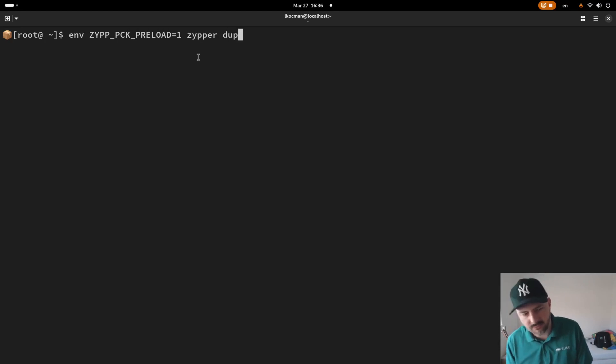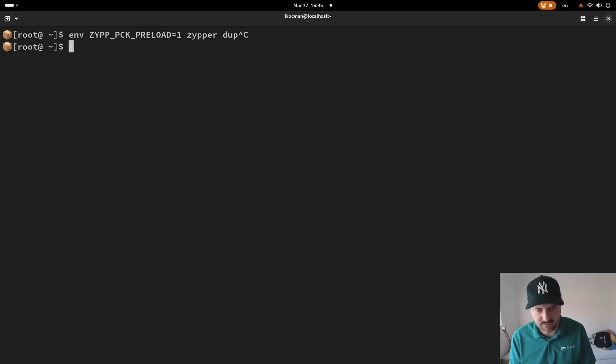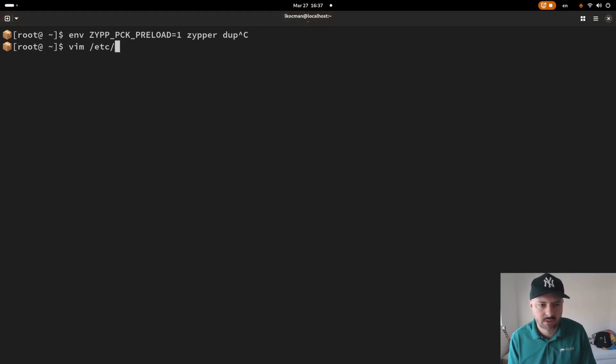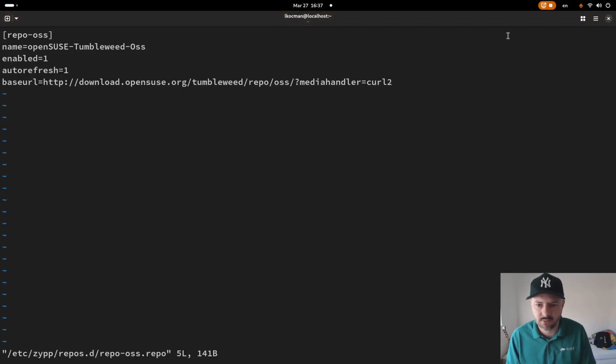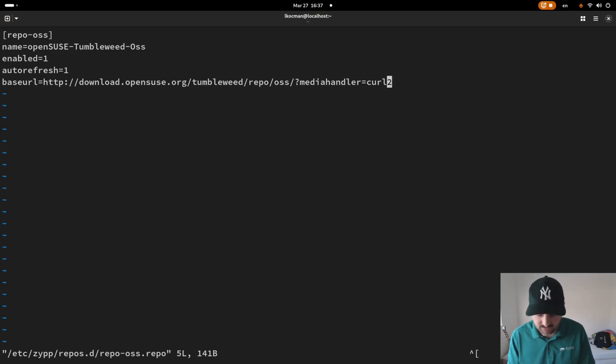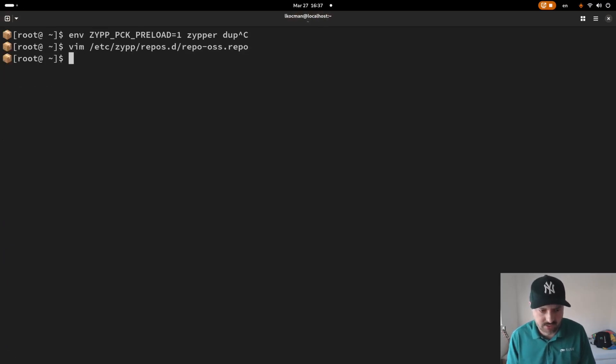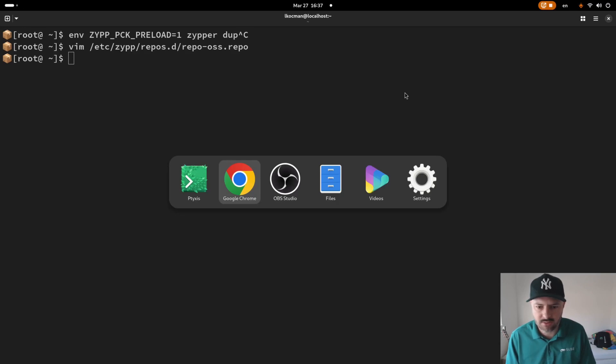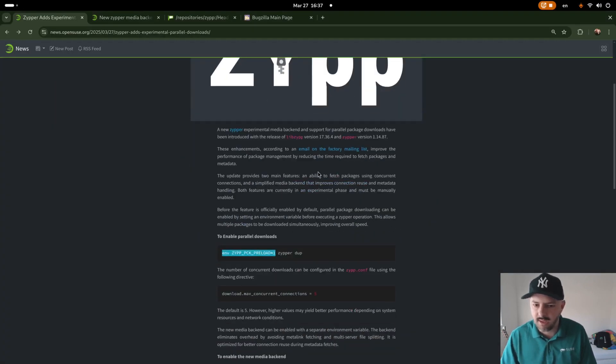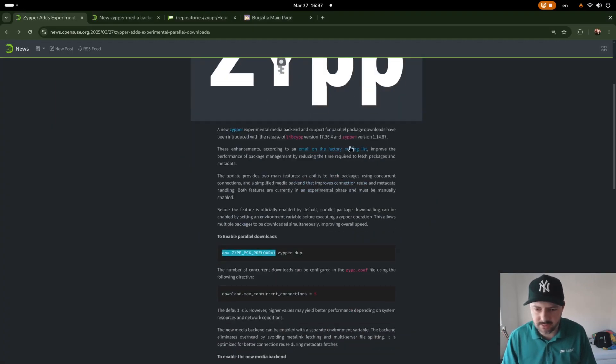There are different ways how to do that. You can do it like that but be aware you will have to refresh the repos. You should also pass the media handler. We are using CURL2 backend which is the new one.